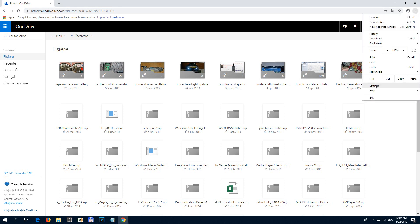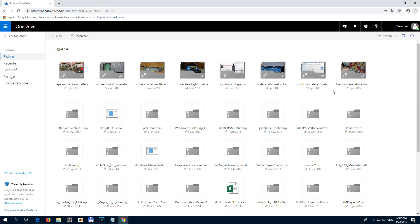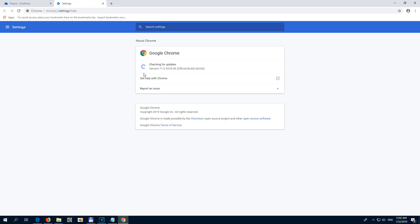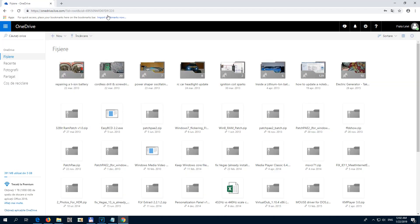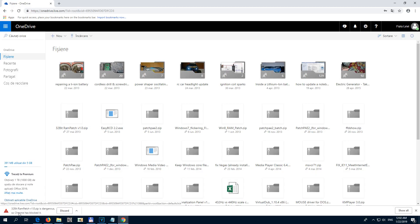Here's a problem related to Google Chrome. This is Google Chrome version 71 and I want to download a file — for example this one — but after I click on it I cannot download it. That certain file is flagged as dangerous, so Chrome has blocked it and I have only a discard button and a learn more link.